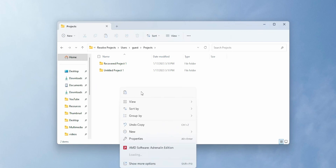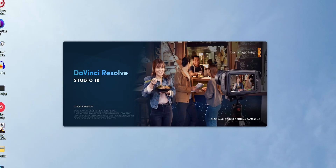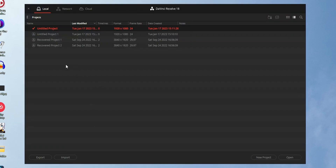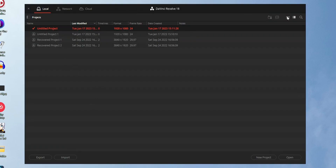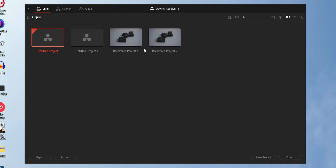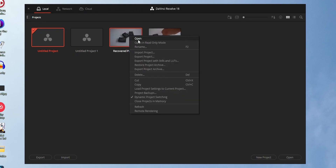Depending on the number of project.db files, you need to create that same number of folders. Now open DaVinci Resolve and you can see the projects listed with the names you set for the folders. That's how you can recover the DaVinci Resolve project. There are a lot of uncertainties in this method, but you can try it and it might help you.